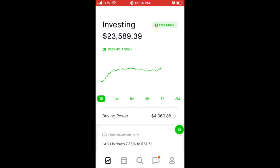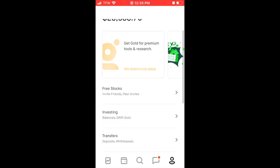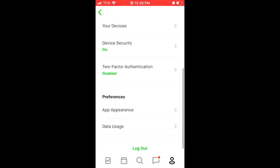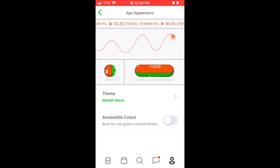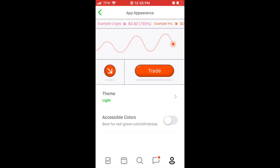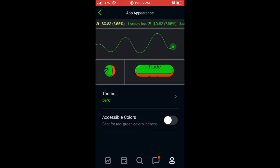Up on the screen my Robinhood portfolio is sitting at $23,588 — that number is still moving because the market is still currently open. Now to change your app appearance from light mode to dark mode, on the bottom right hand side you're going to see a little person icon with head and shoulders. Click on that, scroll down to Settings, and then scroll down to App Appearance. From here you can hit Theme and this is where you'll be able to change from market hours, to light constantly, or to dark constantly.